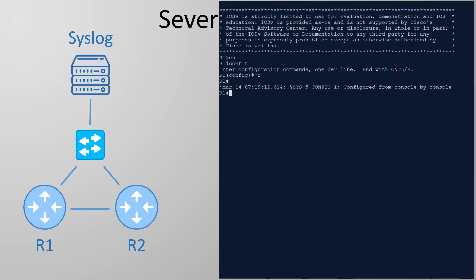However if you connect to the router with an SSH session you won't see these messages. You'll need to use the command terminal monitor often shortened to term mon. If I do this now it tells us that the console is already monitoring for new logs.